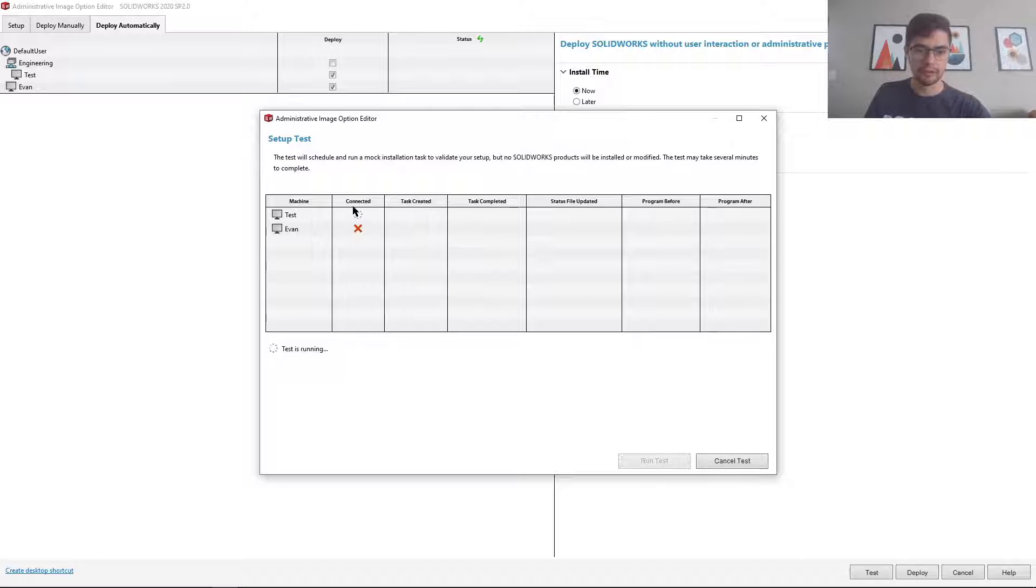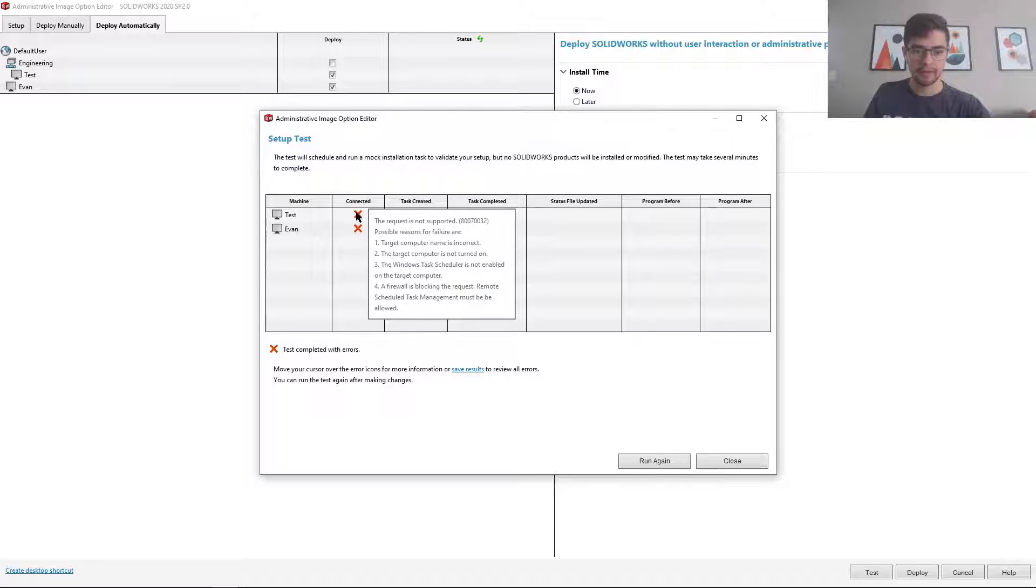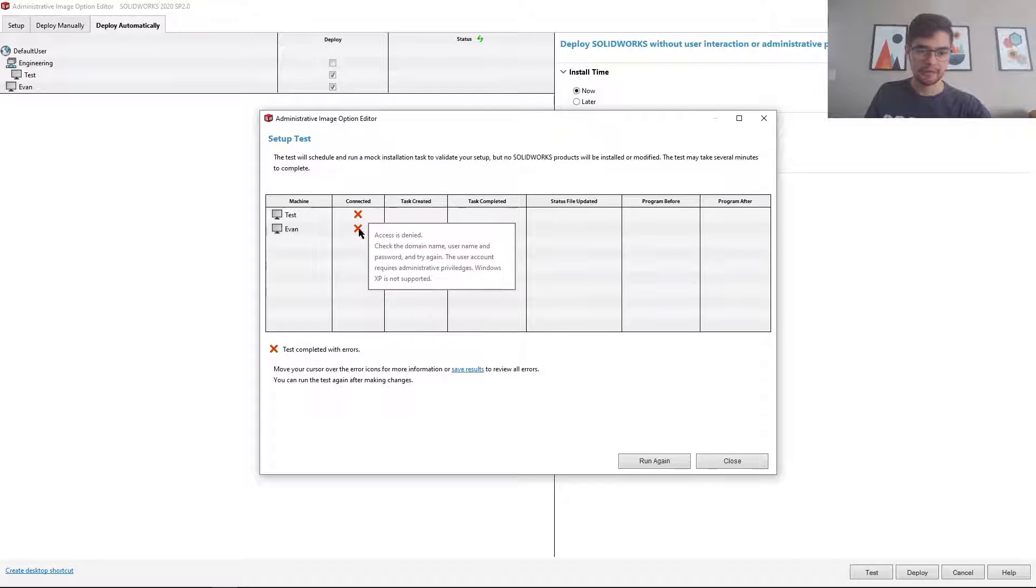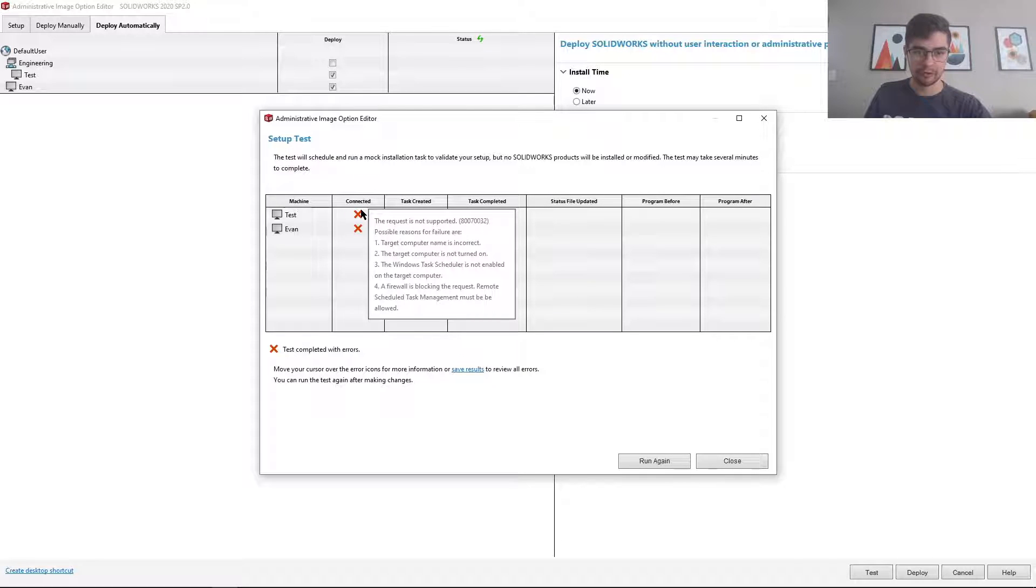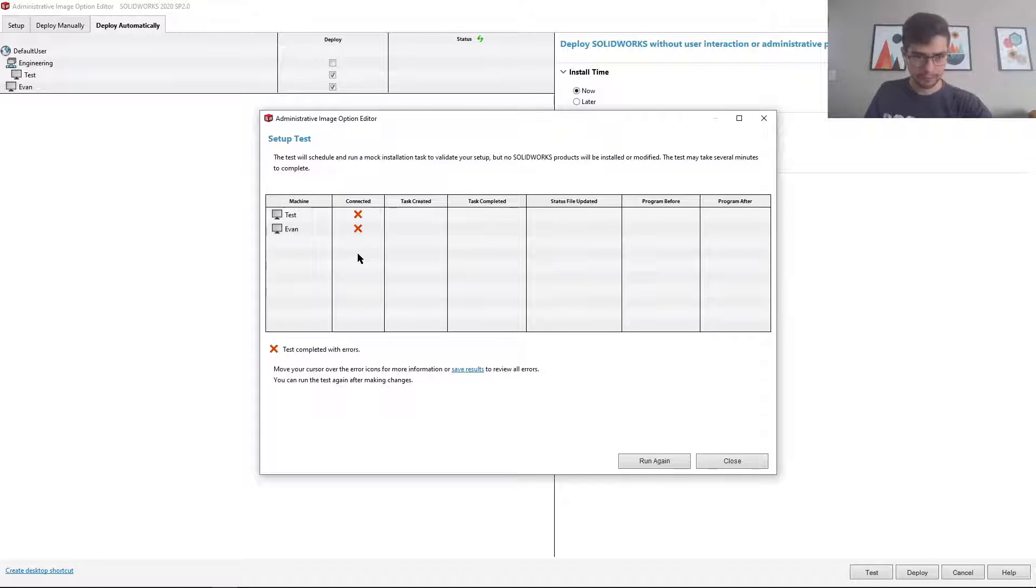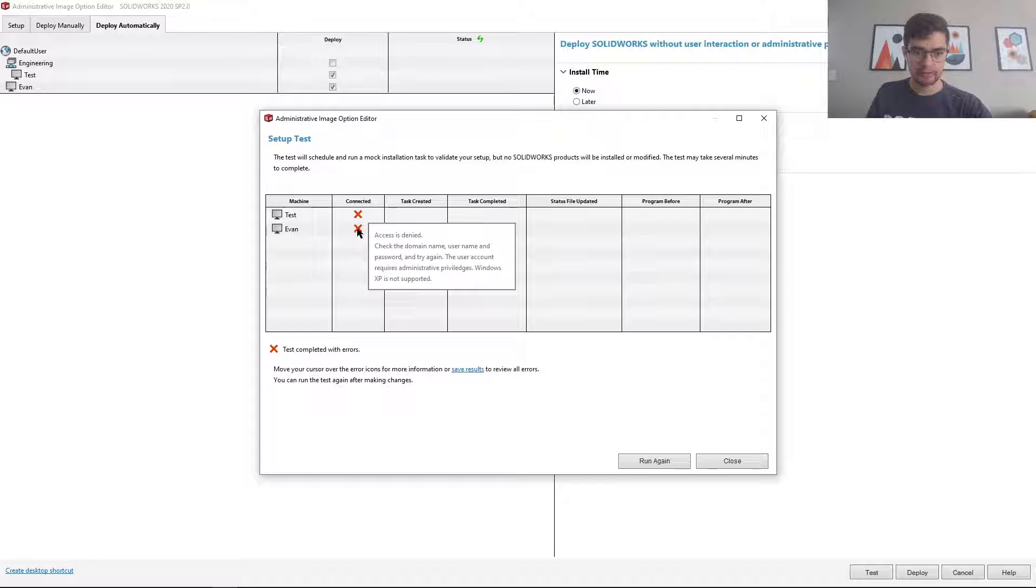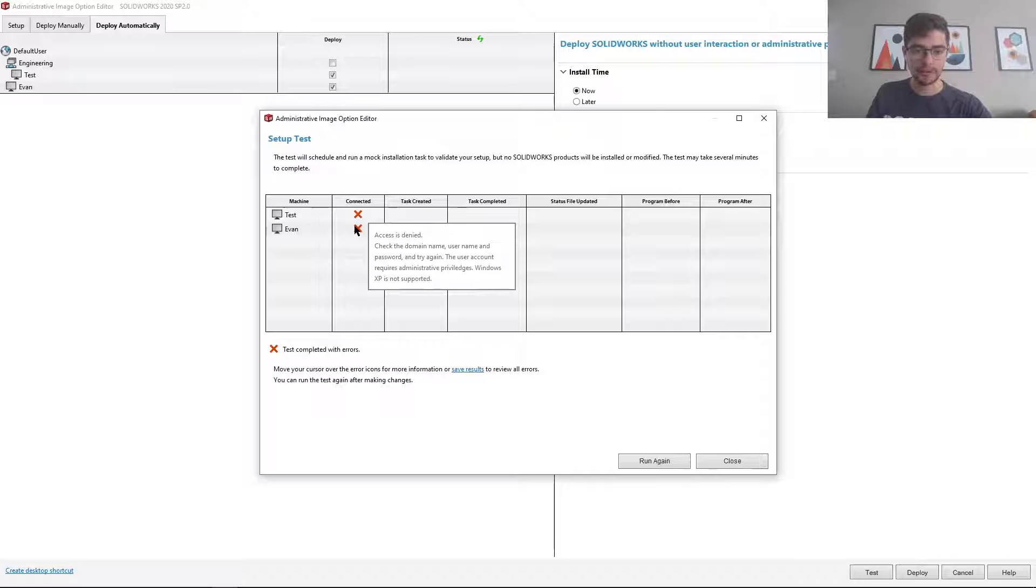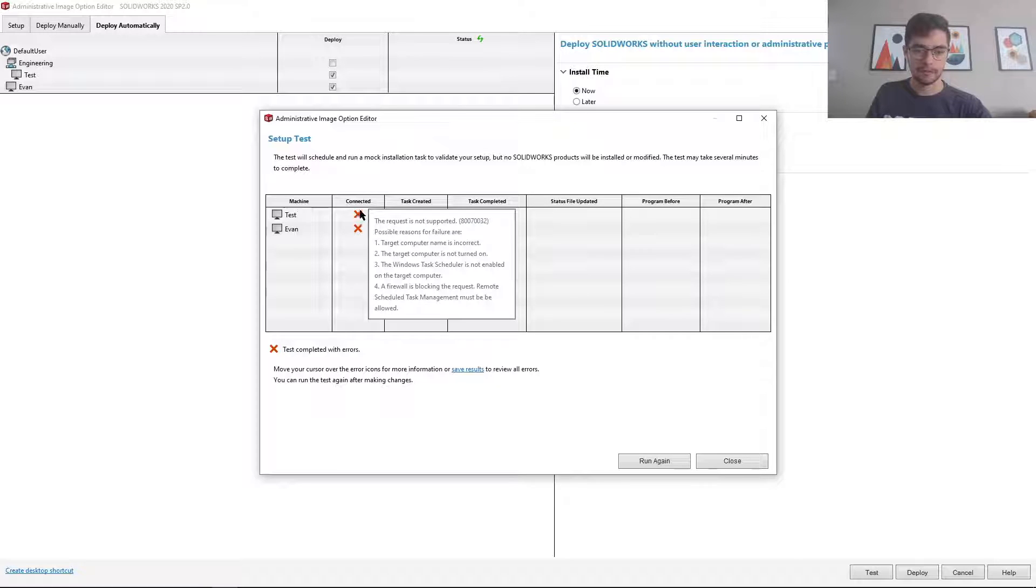So you'll see here it registered a failure. So we'll see here access is denied. It had an issue with reaching this user. And it's just telling me to check the domain name and password.